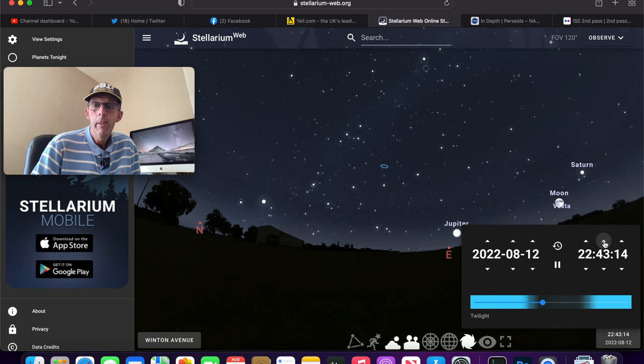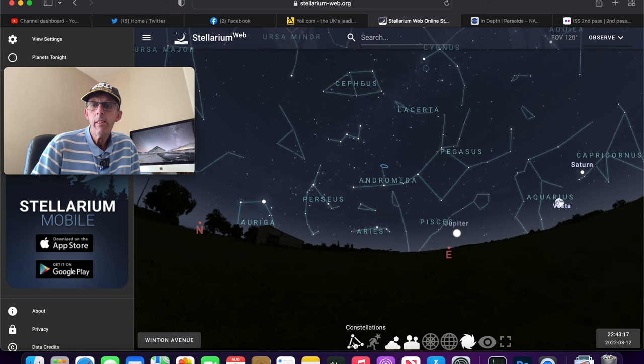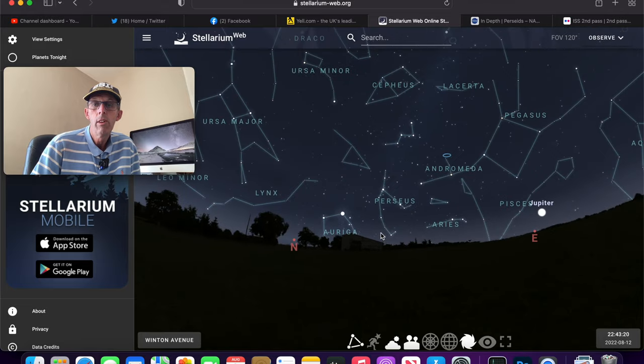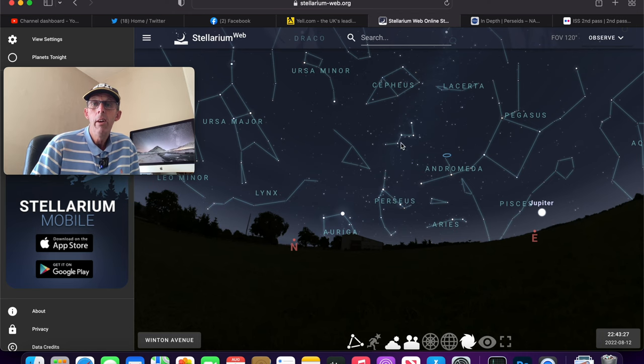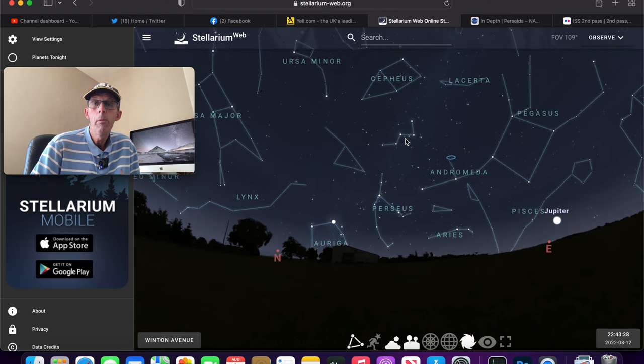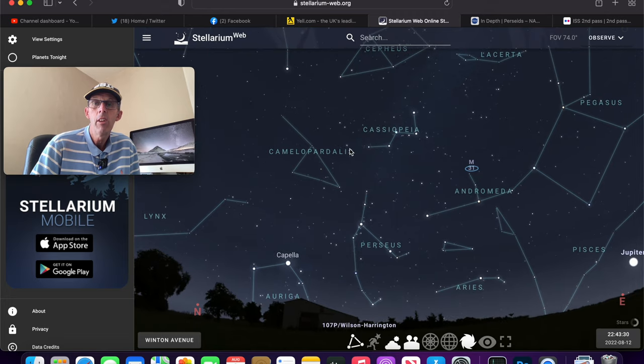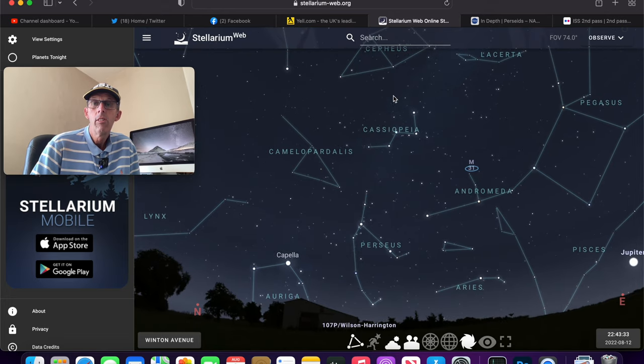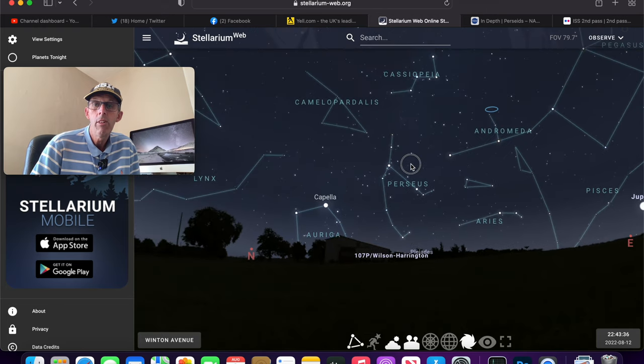What I'm going to do now is put the constellation lines on and we can now see if we look towards the north, northeast there. Can you see Perseus? One way to find it is if you see the W, can you see this W here, the W of Cassiopeia? Quite a recognizable constellation that, Cassiopeia, and that's above Perseus.